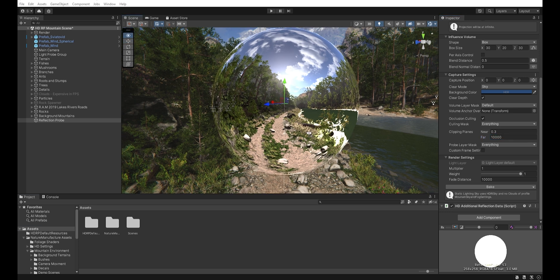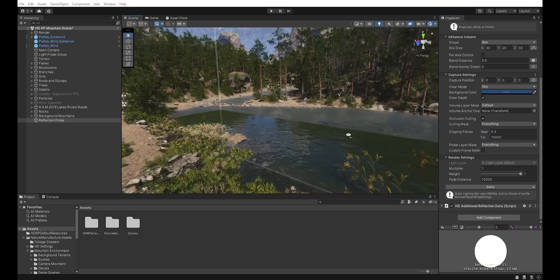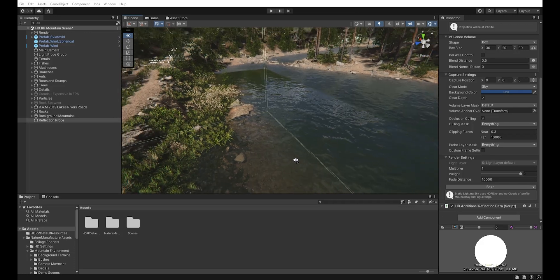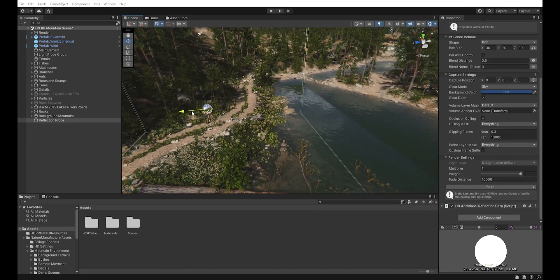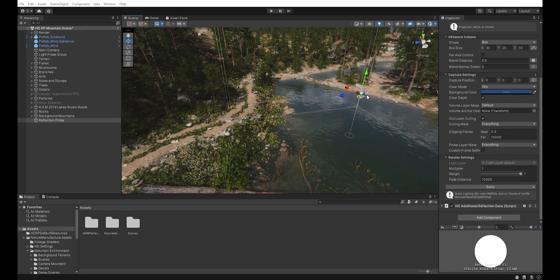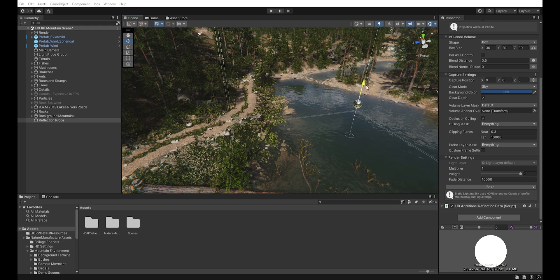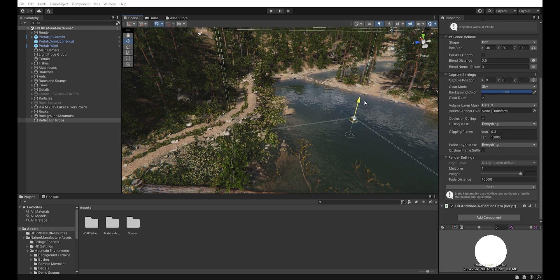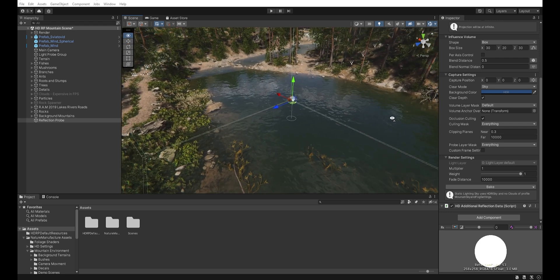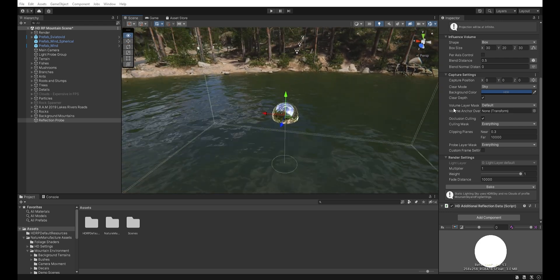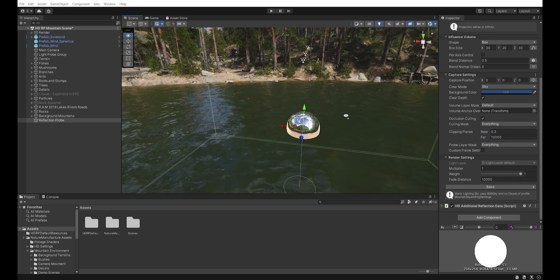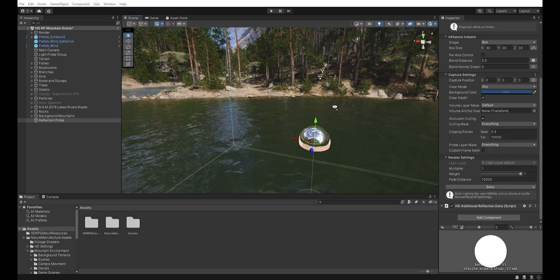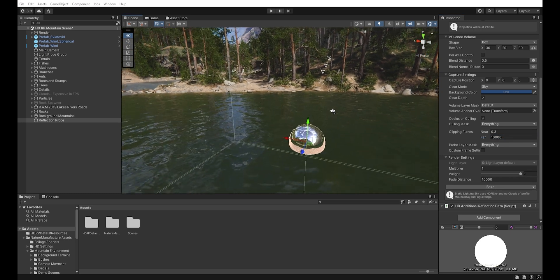Now let's go back to the water. Let's move this reflection probe here... and bake it again.